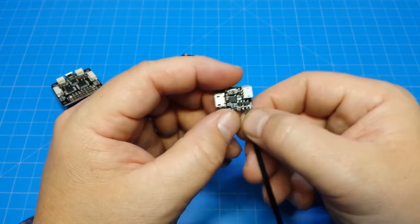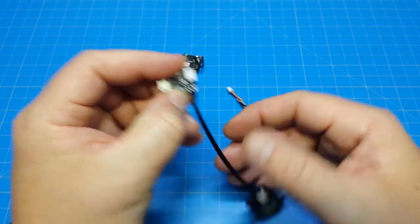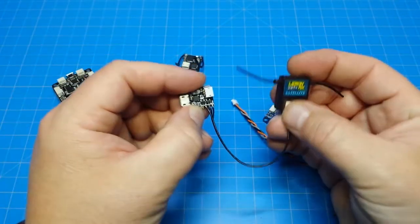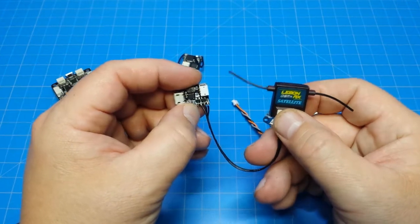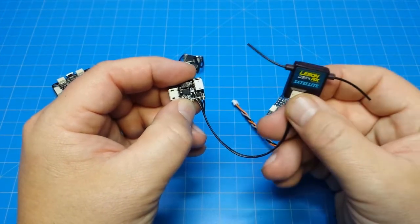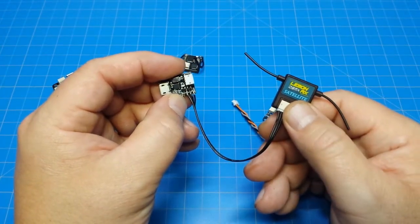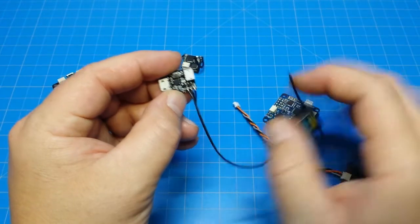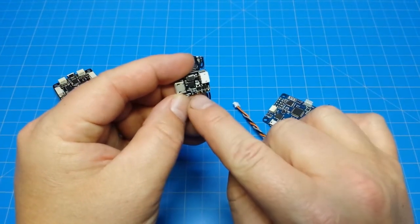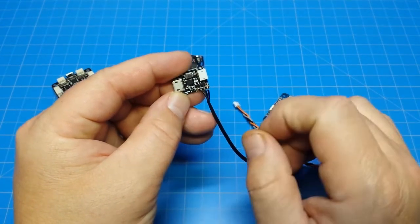But this one also has 5 volt out right there. So if you're not doing a Spectrum satellite that requires 3.3 volt like the one I have here, if you have a larger Spectrum receiver that runs off 5 volts you can just run your voltage wire right there.